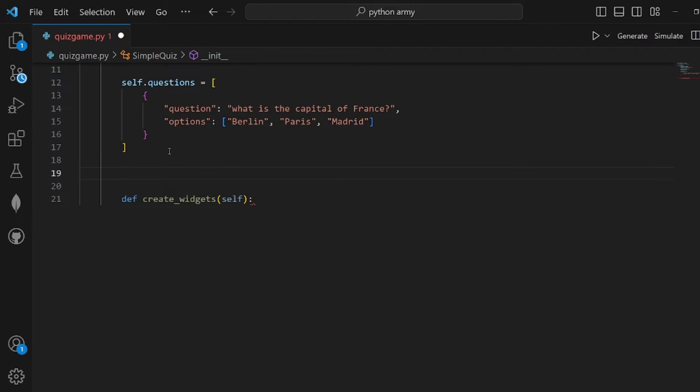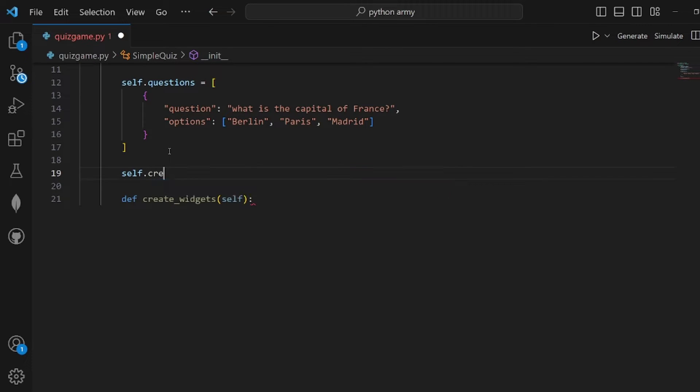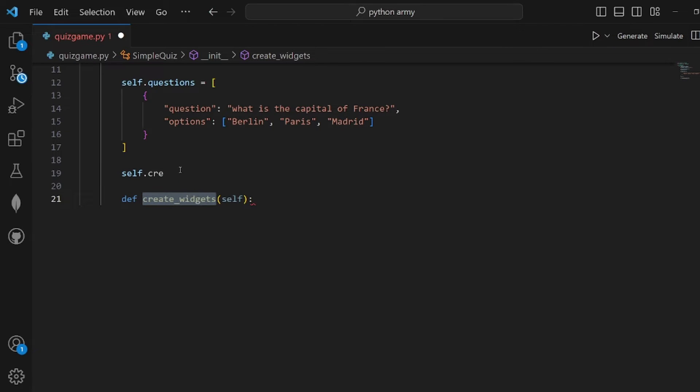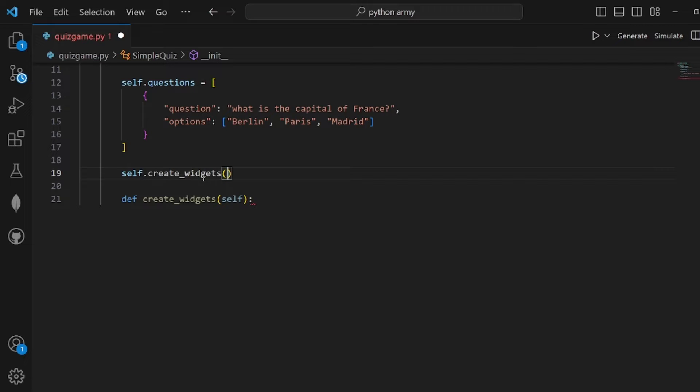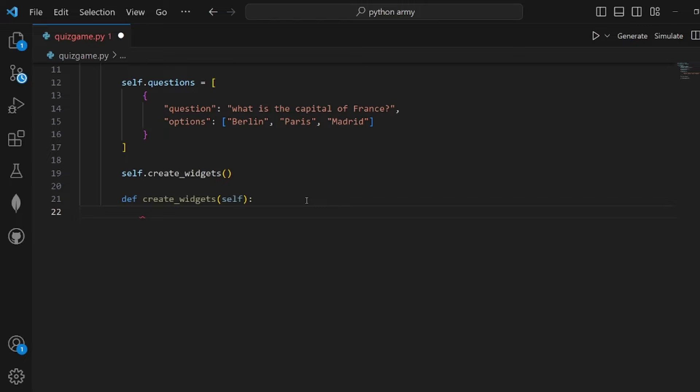We need another function, let's call it create_widgets, and we're going to call it inside our class self.create_widgets. Let me copy and paste it right here.